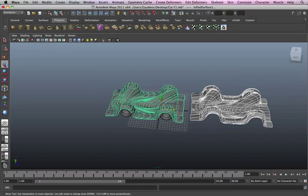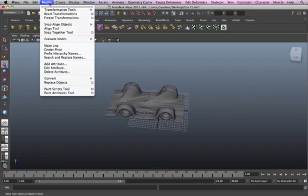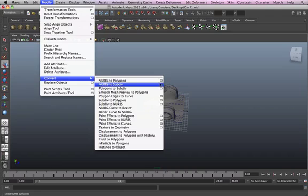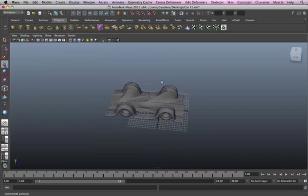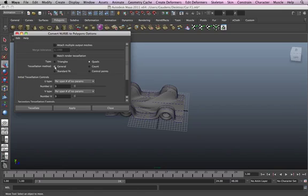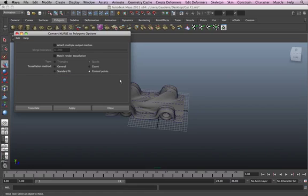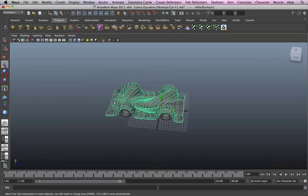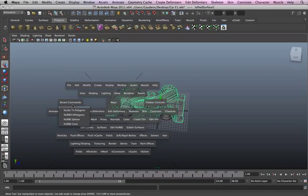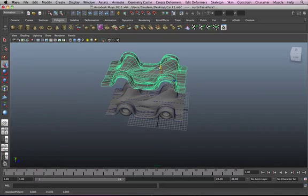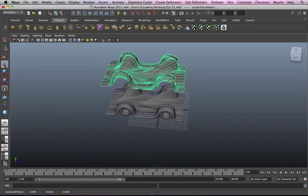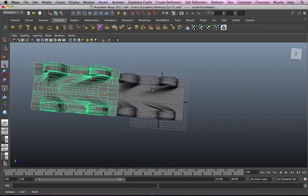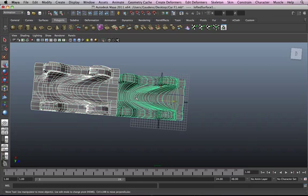So, again, let's delete this one and go to modify and convert. So, we've done general, we've done standard, we've done count. Now, control point. Let's do control point now, guys. Control point is more like standard fit again. So, yeah, self-explanatory again.